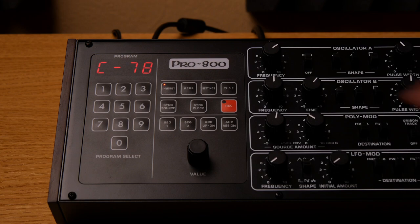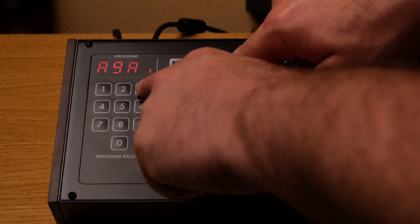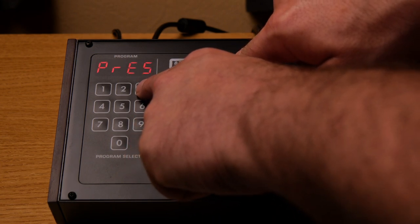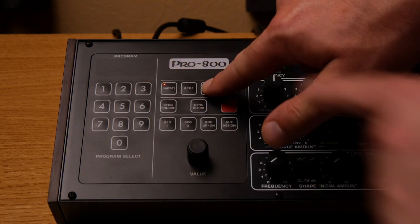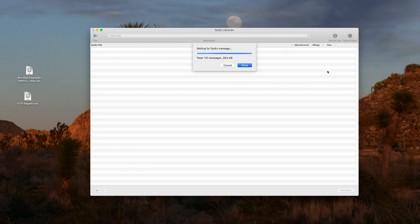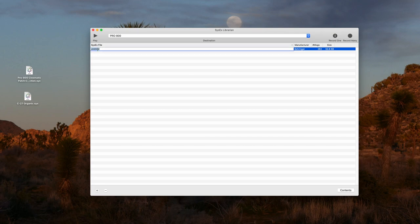On the synth press and hold settings and press number three twice. Now the patches are being copied onto the Mac. Here's our backup file.